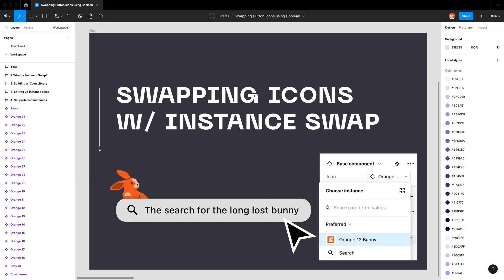Hello and welcome back to my YouTube channel. Today I want to talk about swapping icons with instance swap. Figma has added this neat feature which allows us to quickly create complex components for our design system. Previously I made a video called swapping icons with variant, but this is an upgrade to that feature which allows us to still have that dropdown to select different icons, but we can also access the swap instance functionality of searching for an icon, which is beneficial for large icon libraries.